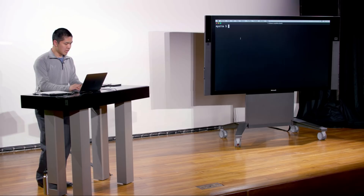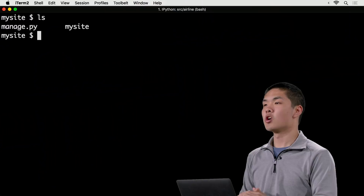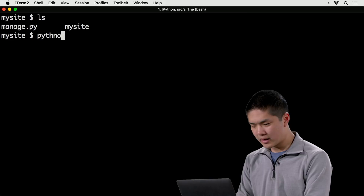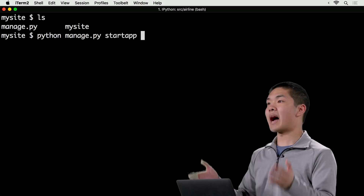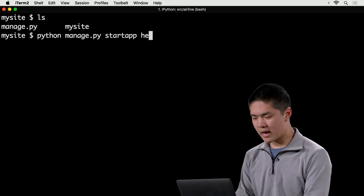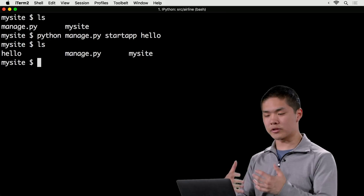To create an app, inside the mysite directory we use manage.py with the command python manage.py startapp followed by the name of the app. Let's create a basic Hello World app, much like we did when we created our first Flask app — we'll call this app Hello. That gives us a new directory called Hello inside mysite, containing a whole bunch of other files. Now let's actually edit some of these files and see what's going on.